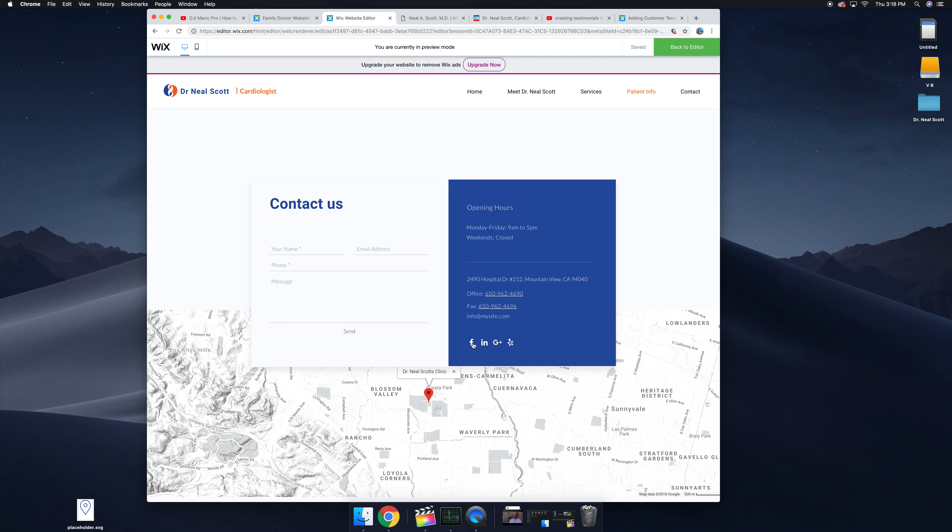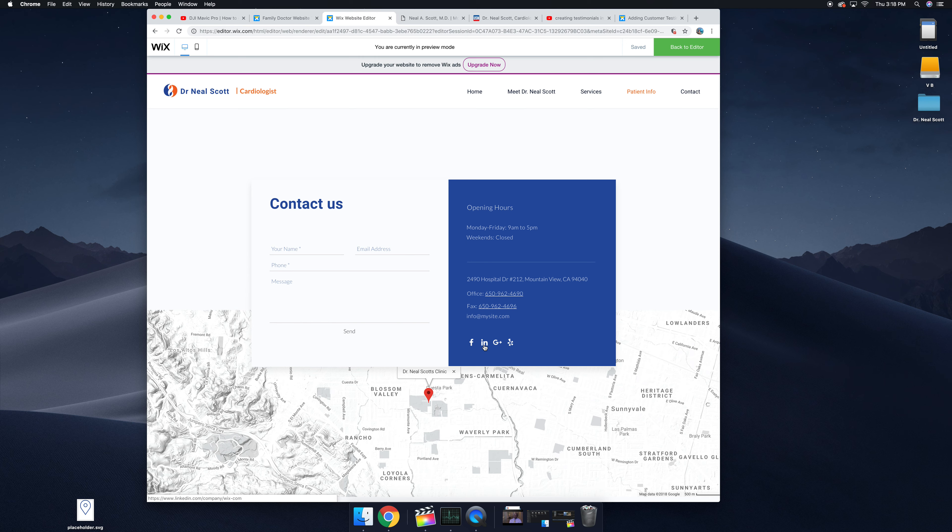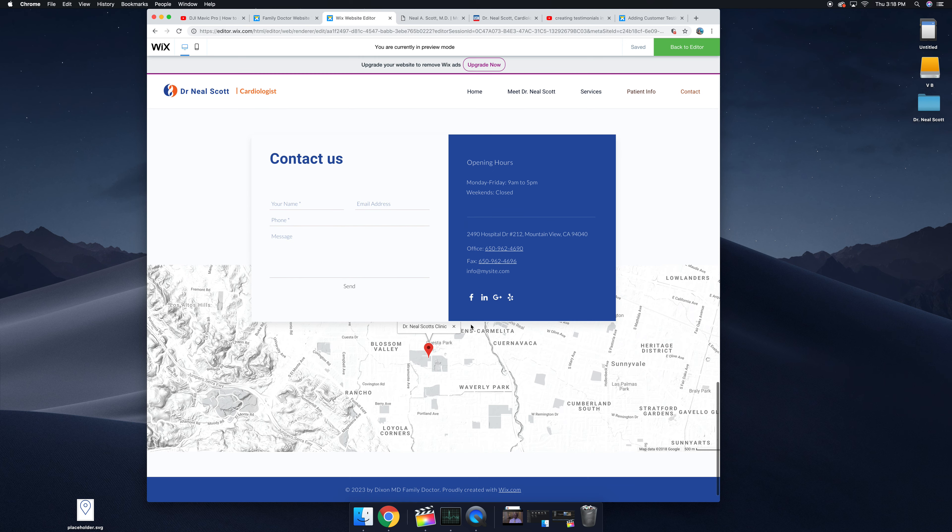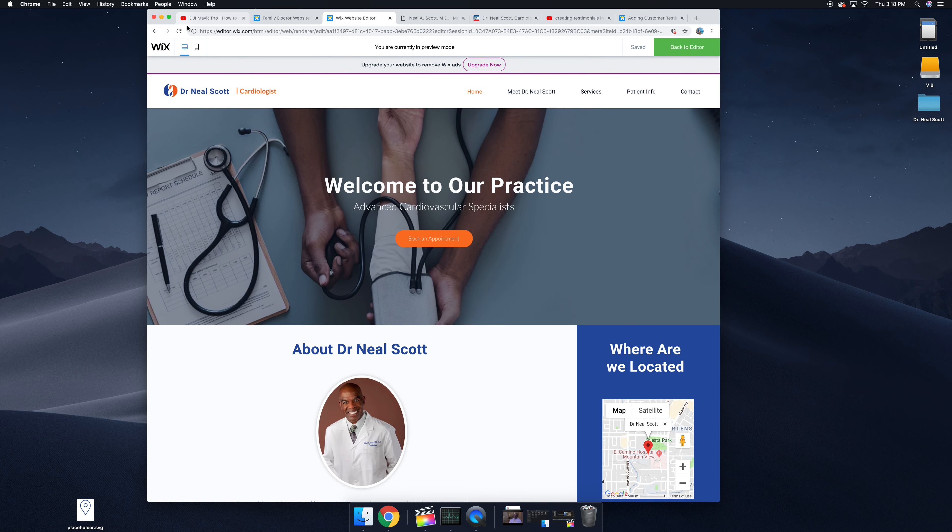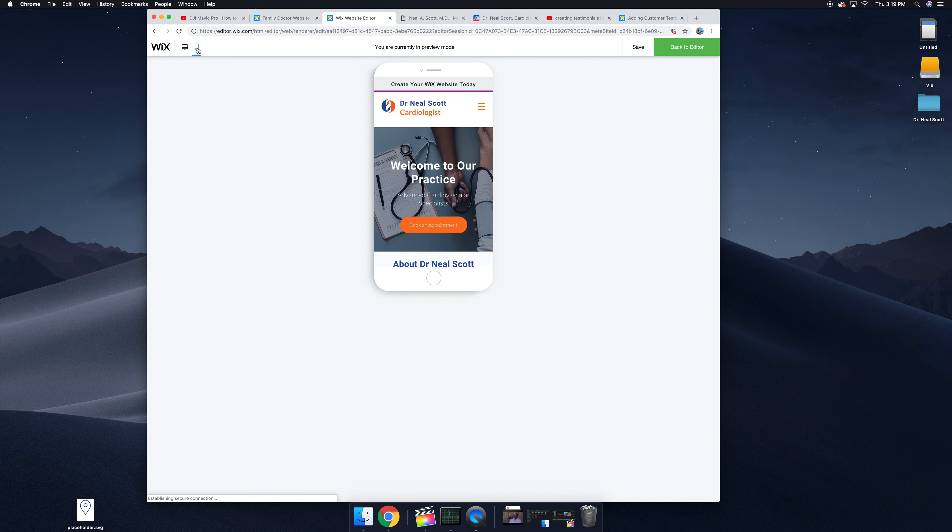And then you have your social media links down here as well to your Yelp, to your Google, to your potential Facebook that we'll be creating quite soon and LinkedIn. We can plus or minus these based on what is more valuable to us and what makes more sense.